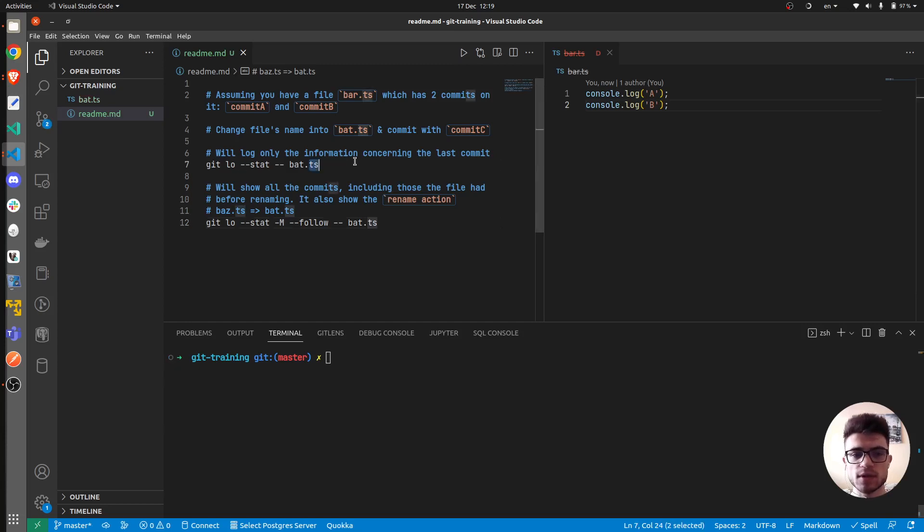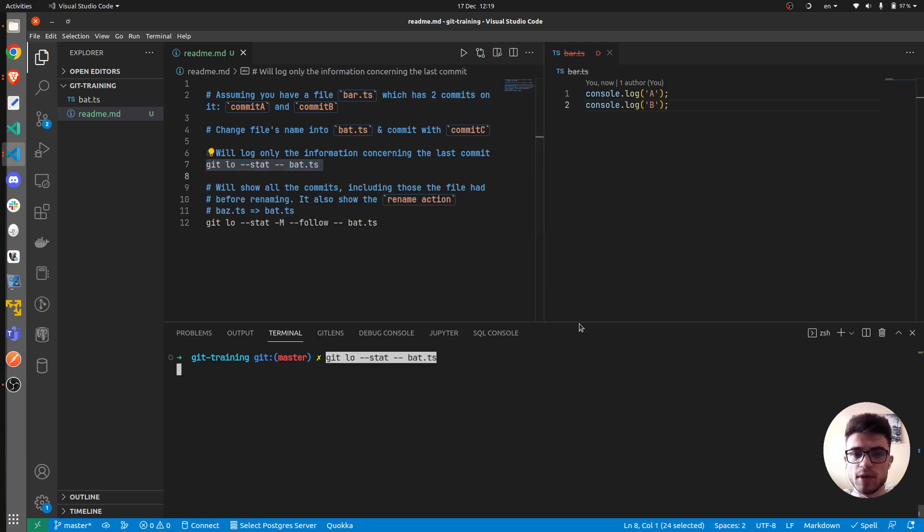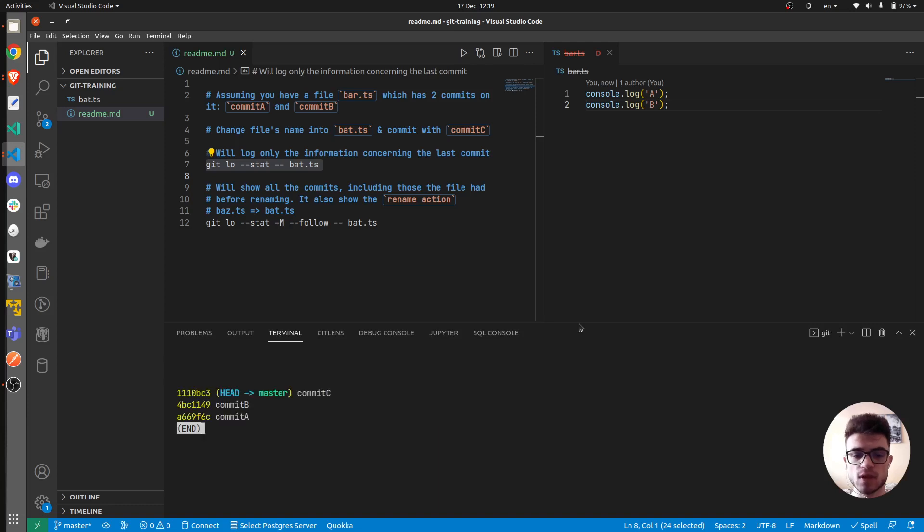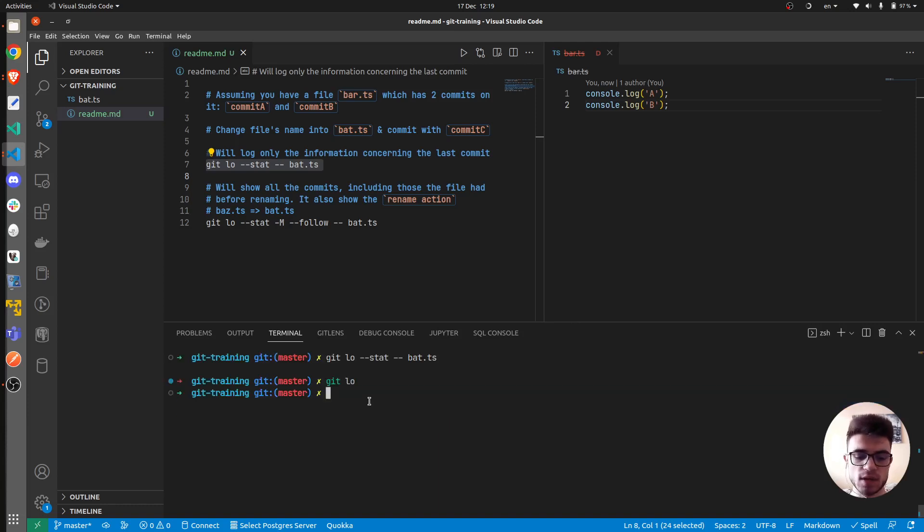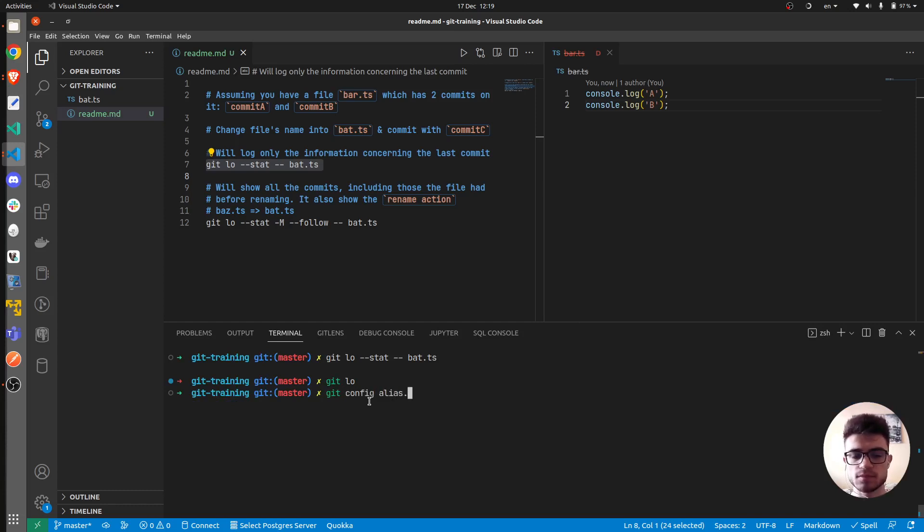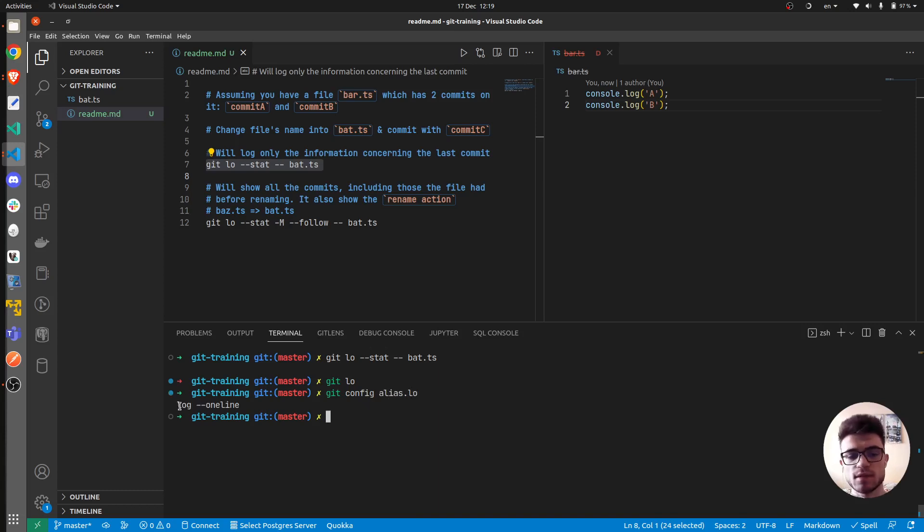Now let's see what this command will do. By the way, git lo stands for git log oneline. So it will print the commits in a very concise way. Let's also see the ls in case you might be wondering. So as I said, git log oneline.